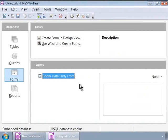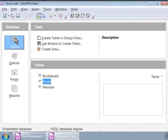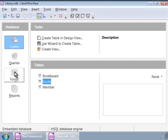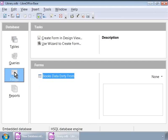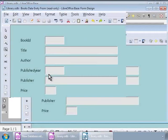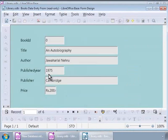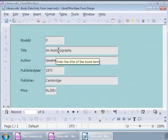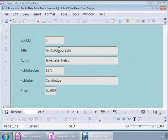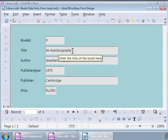Let us now see how our form looks like after the modification that we made. For this, let us go to the Base main window, click on the Forms icon on the left panel, and double-click on books data entry form on the right panel. Let us point the mouse over the Title label or the text box. Notice that a tooltip appears saying Enter the title of the book here.